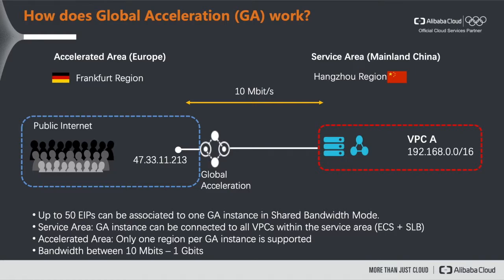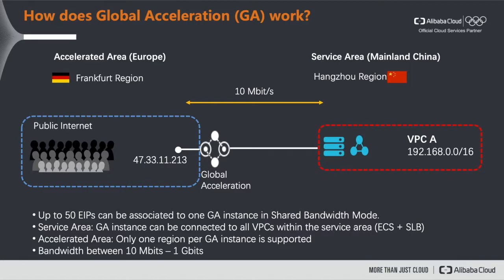So the service area really contains these resources that you like to talk to from the accelerated area. As you can see one global acceleration instance only supports one accelerated area. However you can bind multiple service areas to one global acceleration instance in case it's provisioned in shared bandwidth mode.